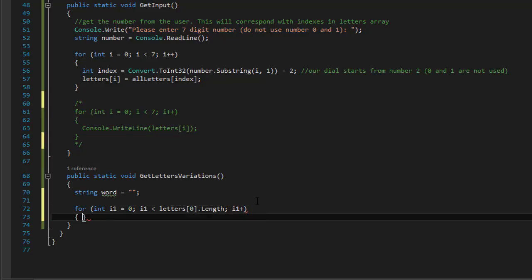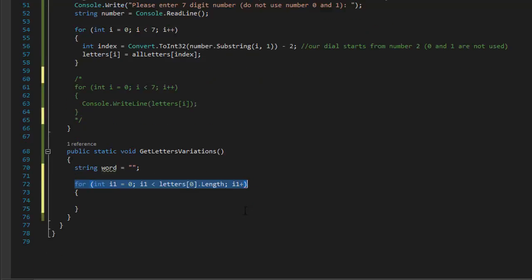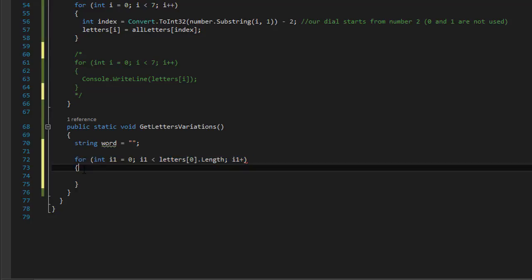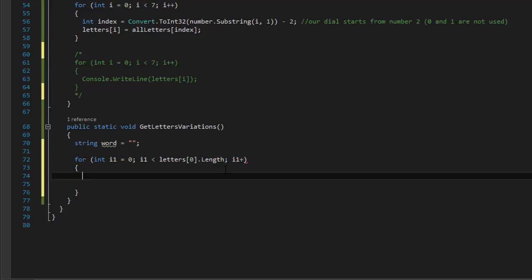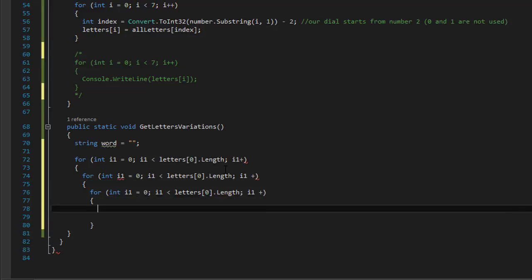So that's our first number, which we start from index zero. Then we go to the second number, which is index one, then the numbers that correspond with index two, three, and so forth, all the way to index six for seven total.